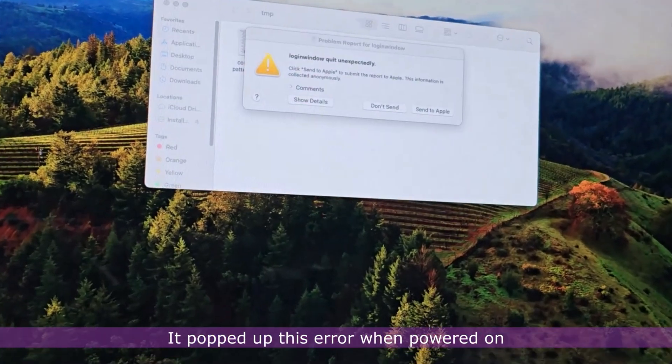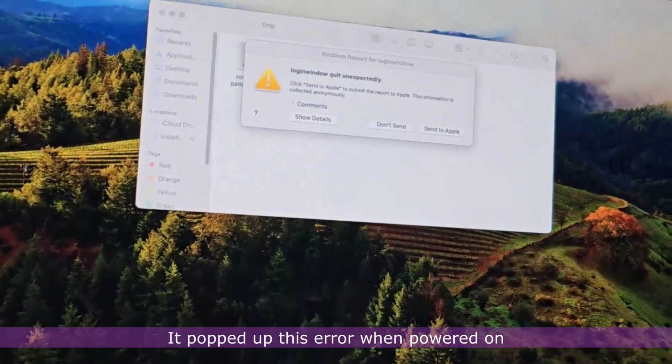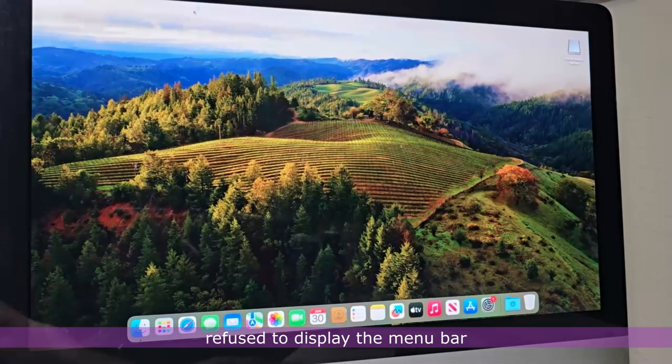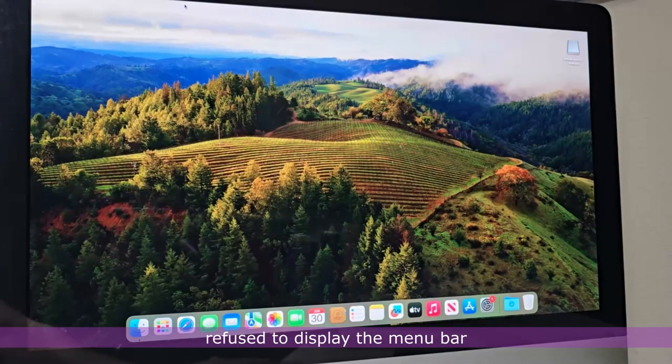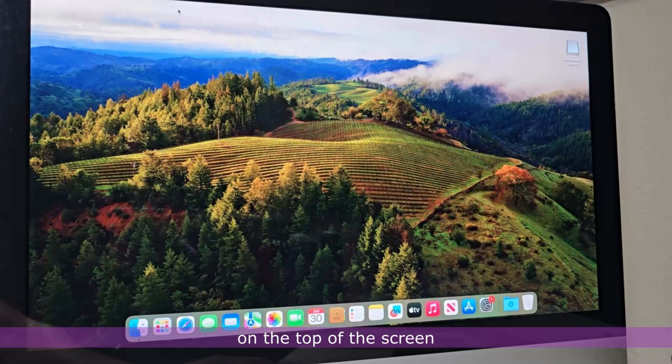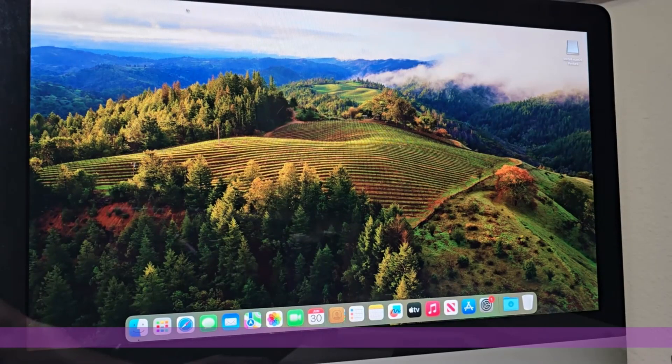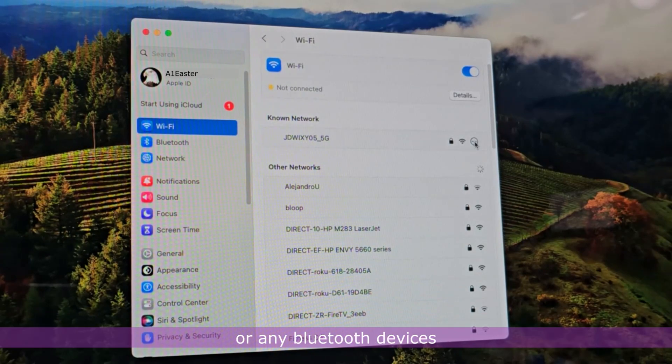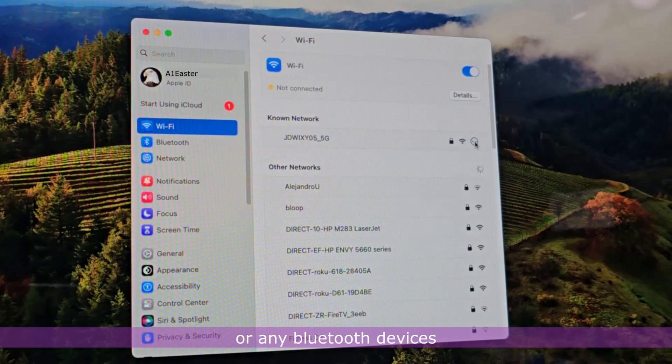It popped up this error when powered on, refused to display the menu bar on the top of the screen, and refused to connect to the Wi-Fi or any Bluetooth devices.